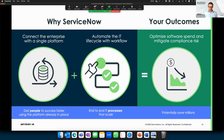Thank you very much, Daniel. We now move to Michael, who will show the next step — how we integrate with OpenLM as part of this process.